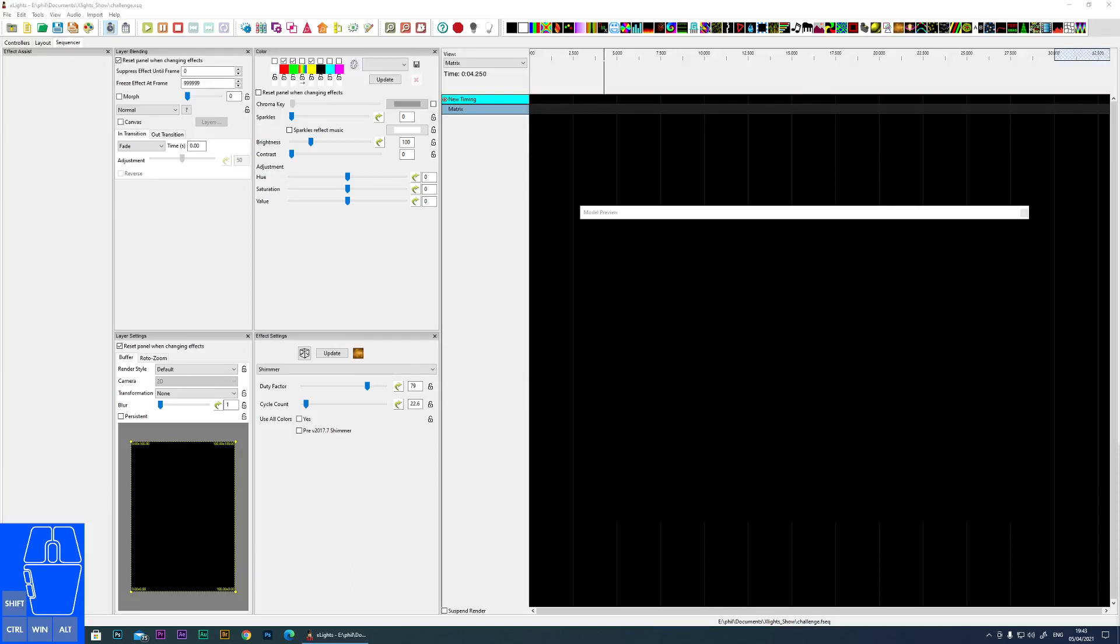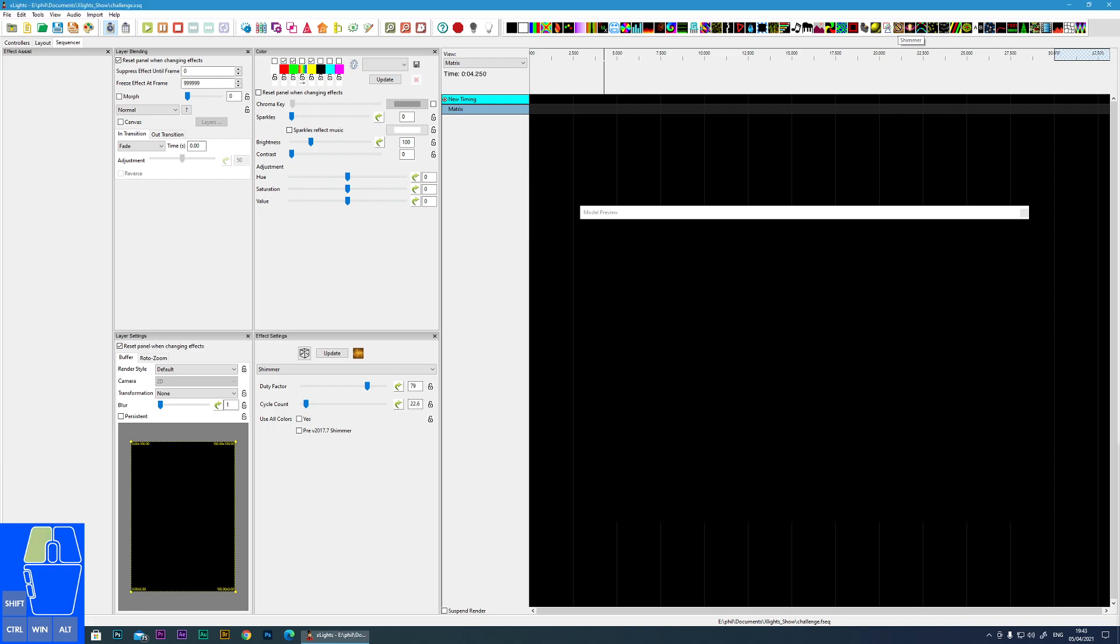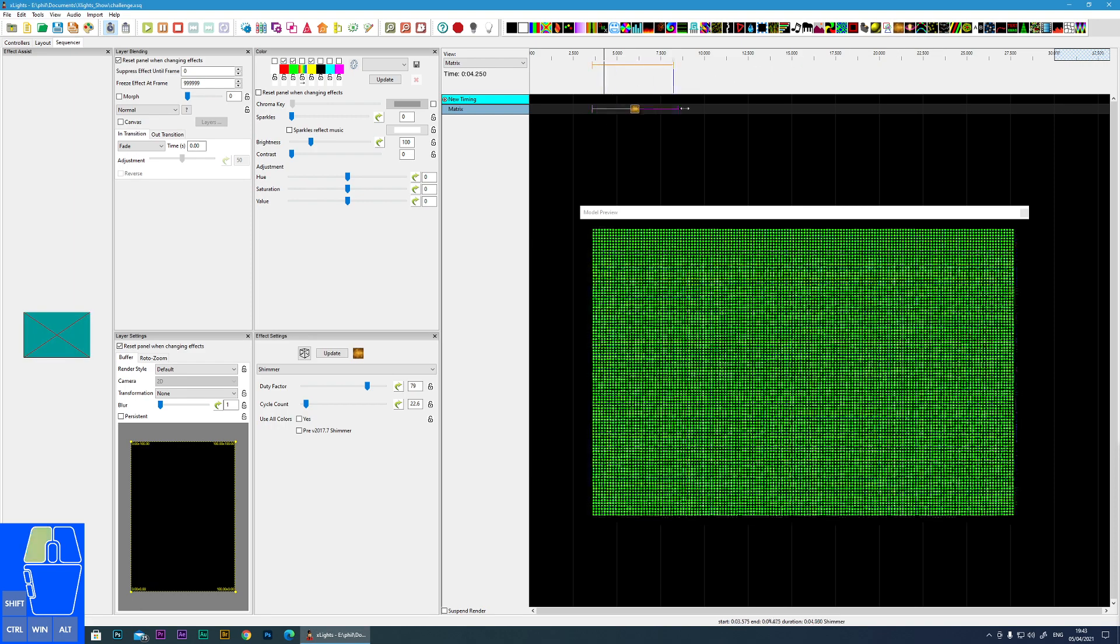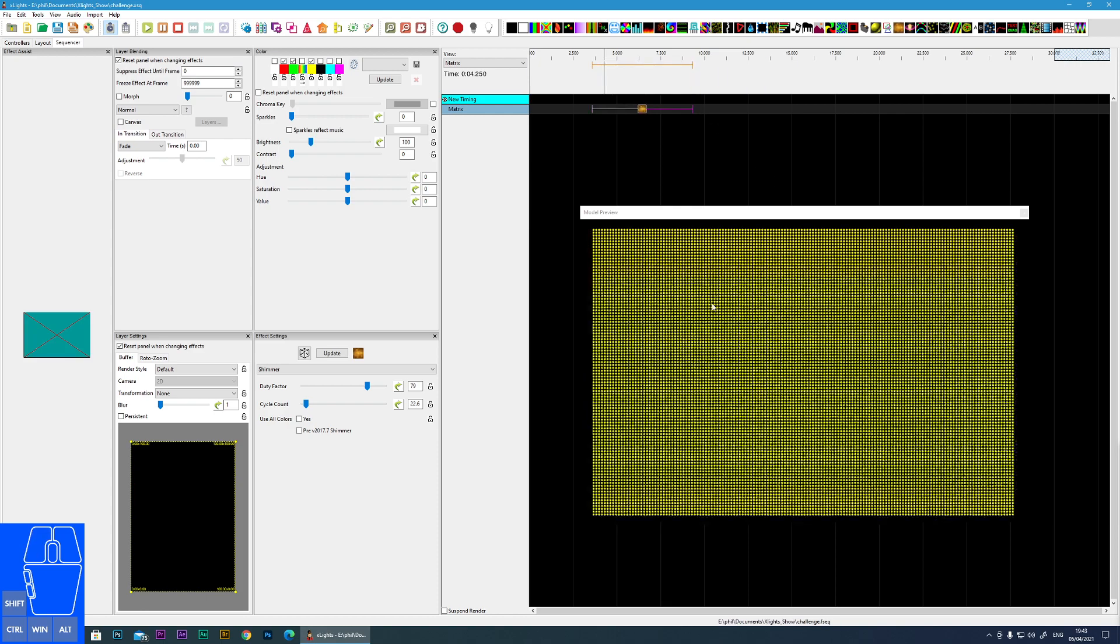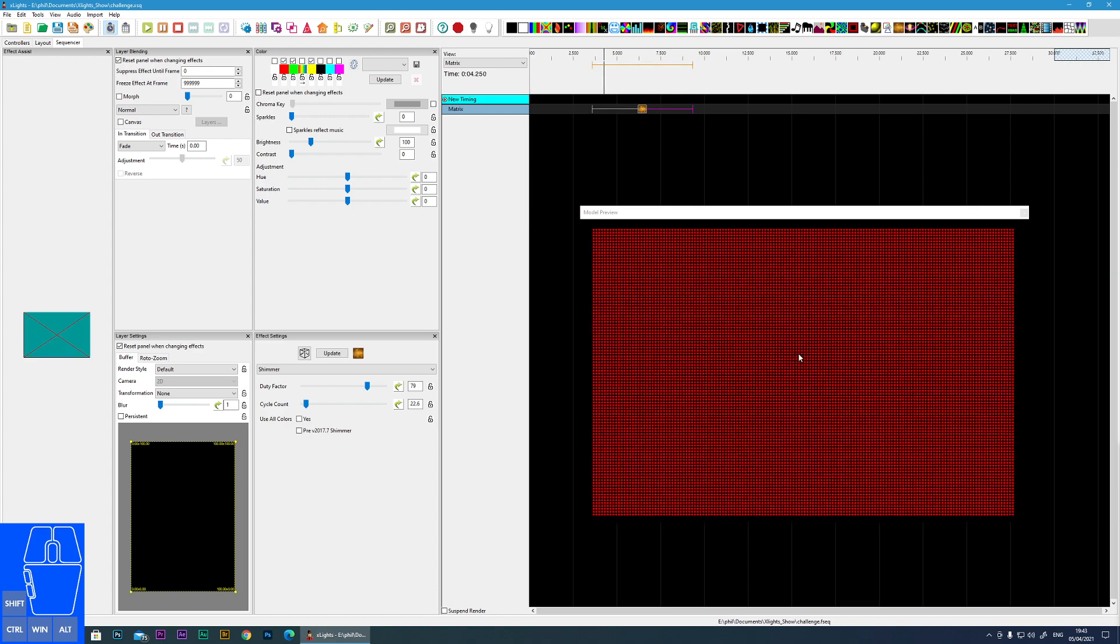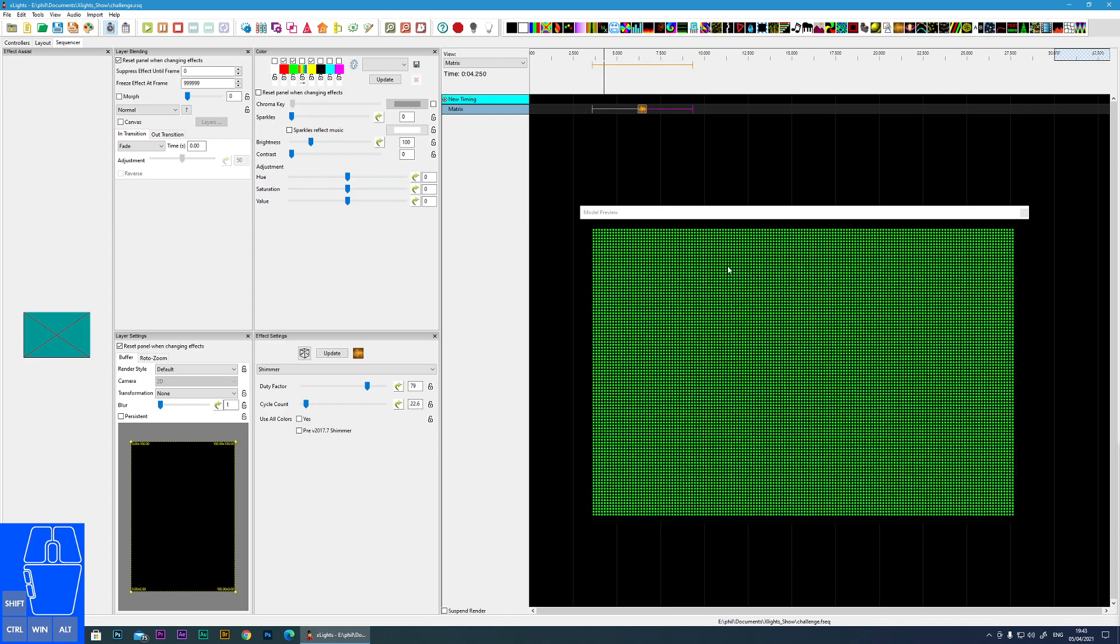In this tutorial I'm going to cover the shimmer effect within xLights. If we look here we can see the icon for shimmer. If I bring that into play you can see that I'm getting like a strobing effect.